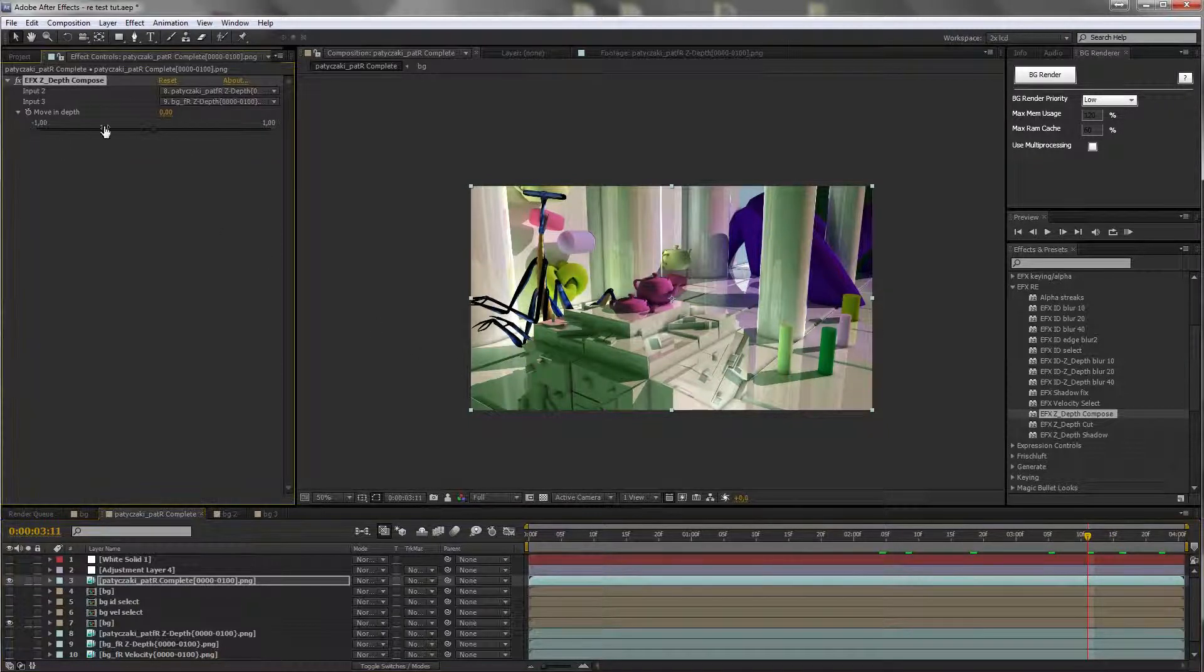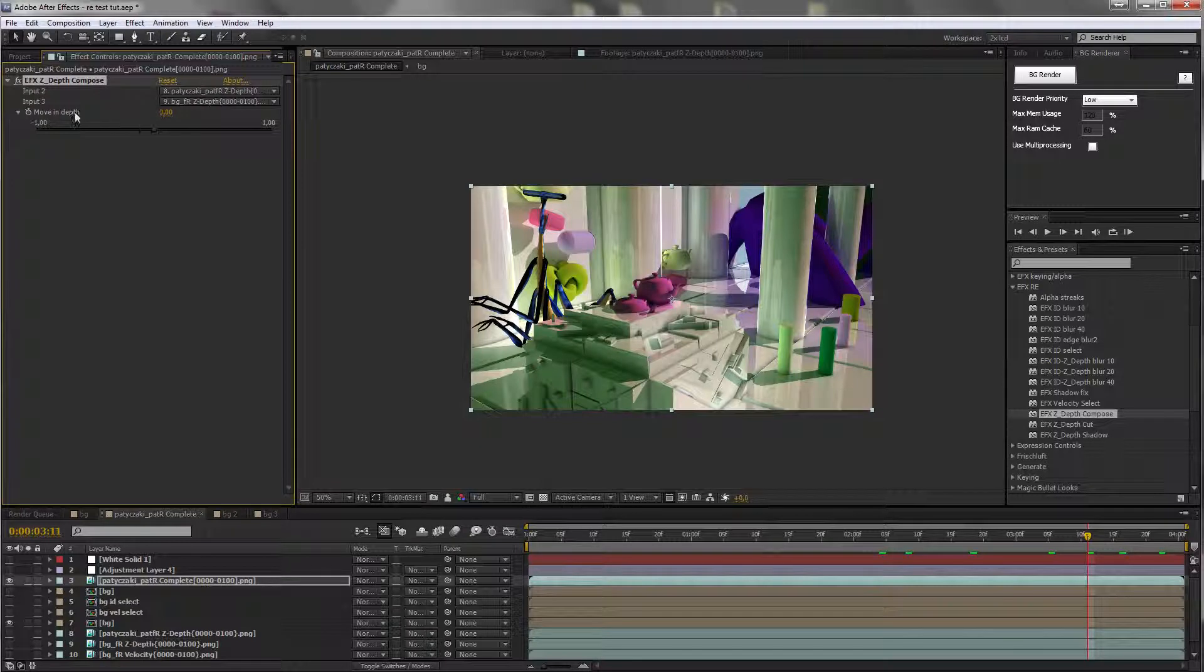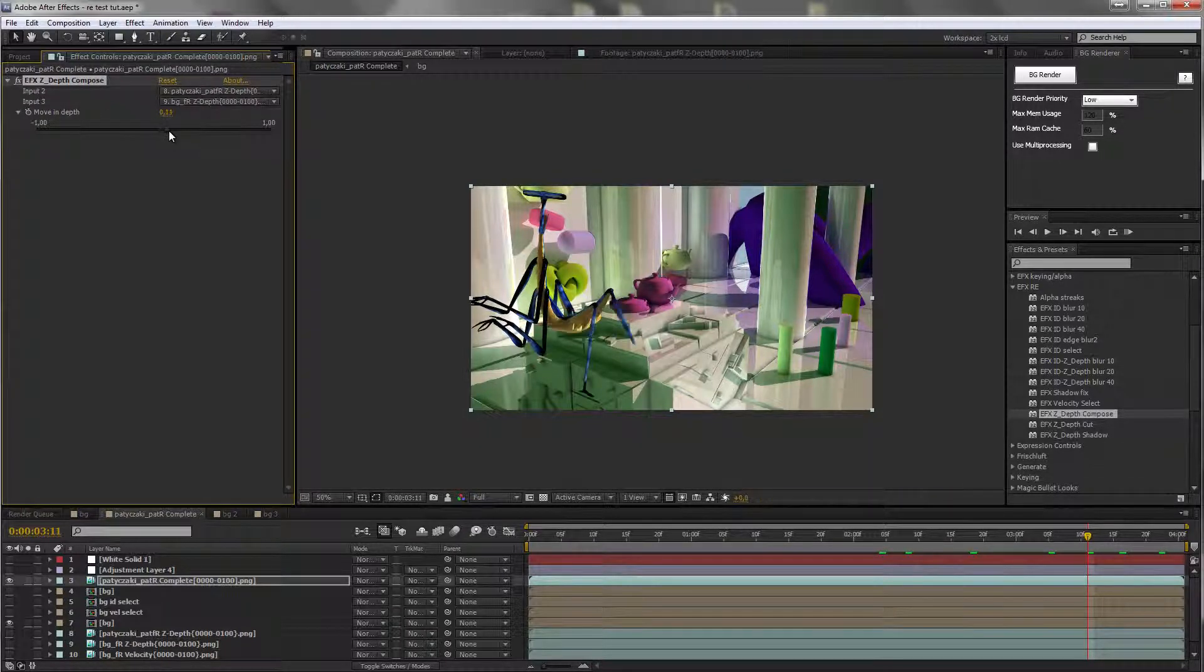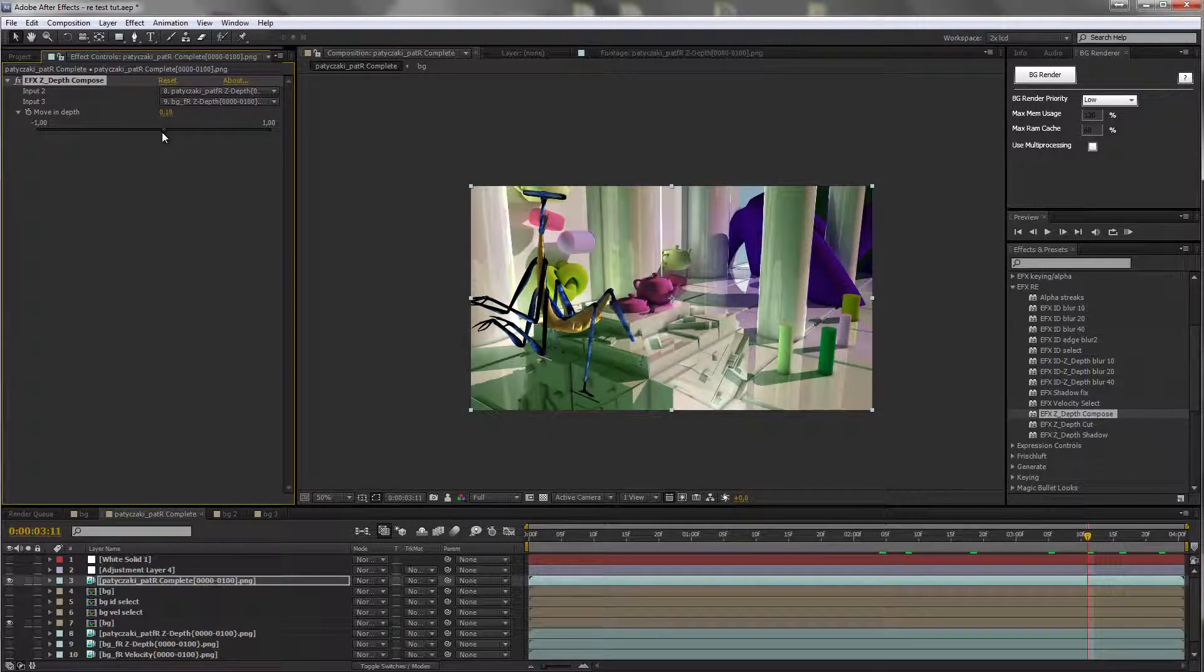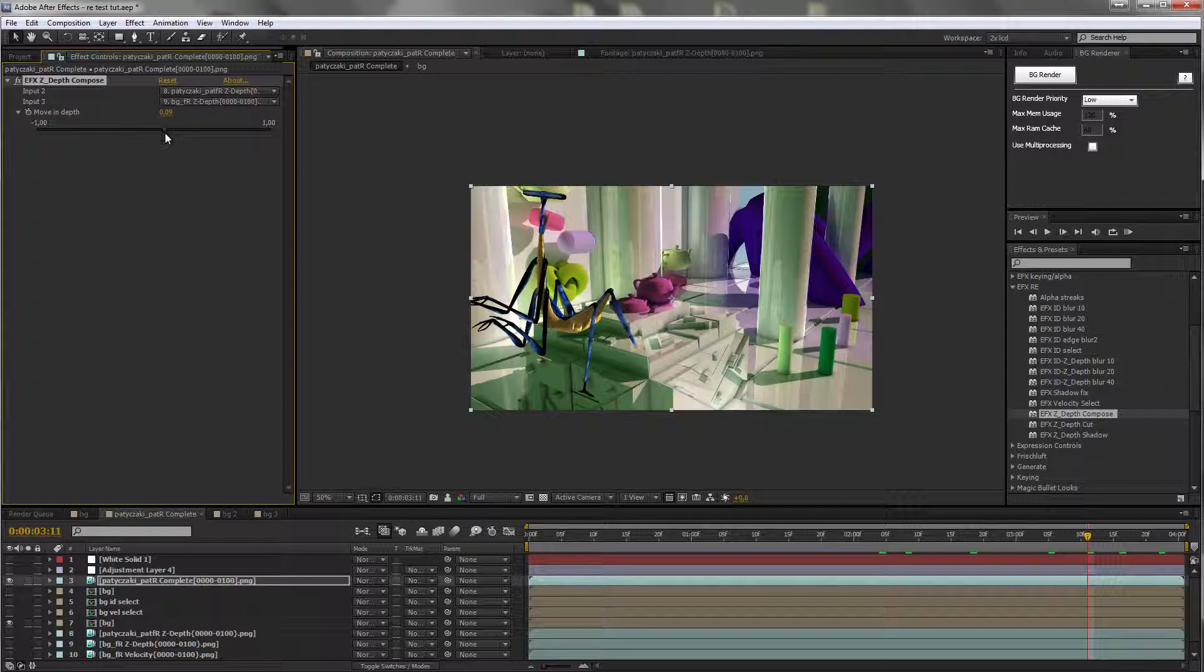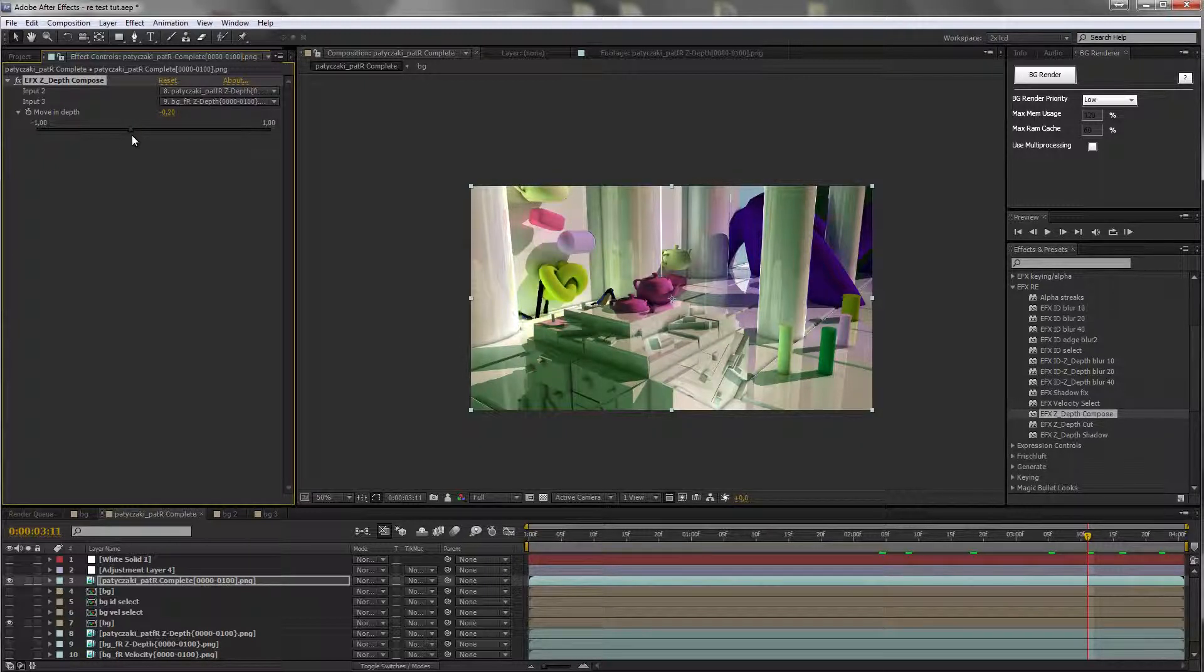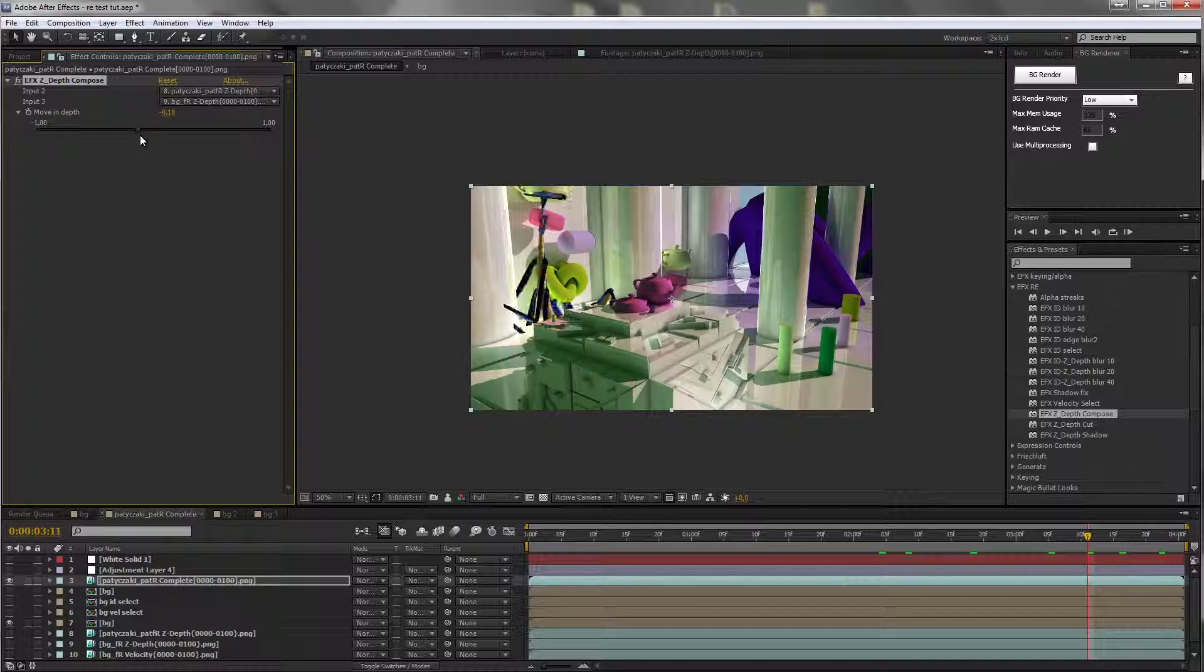Here also you have basically an offset value, where you can pull the layer in front or a little bit more to the back. It all depends on what you want to do.